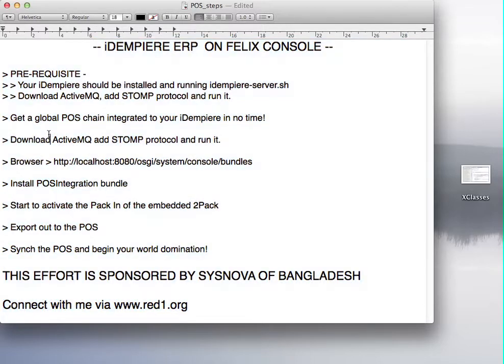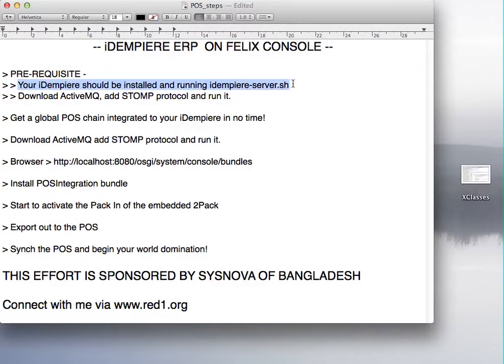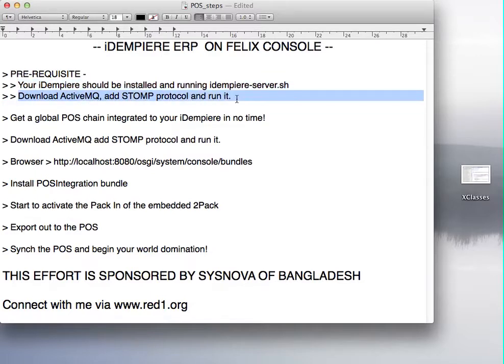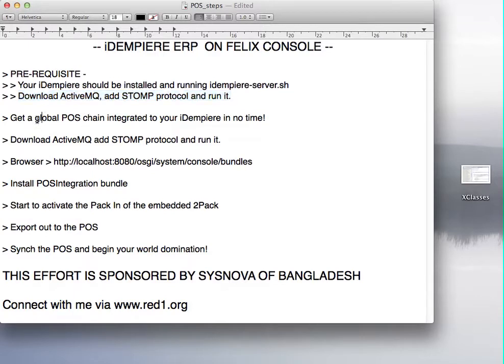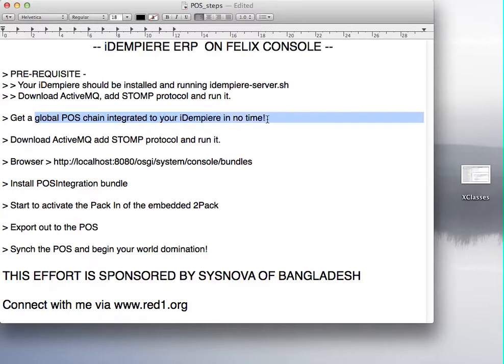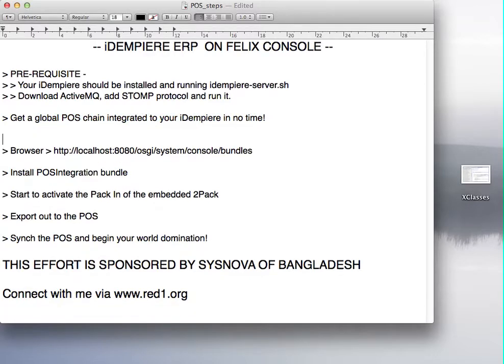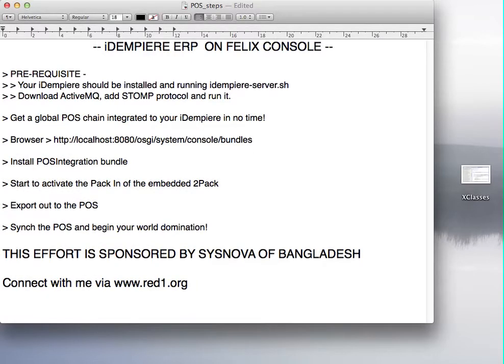The prerequisite is that you should have your iDempiere installed and running and download the Apache ActiveMQ custom protocol and run it so we will demonstrate a global point-of-sale chain around the world integrated to your iDempiere in no time. So let's get straight to it.